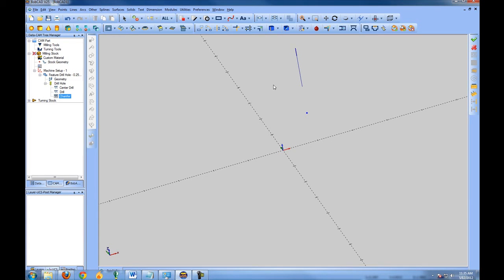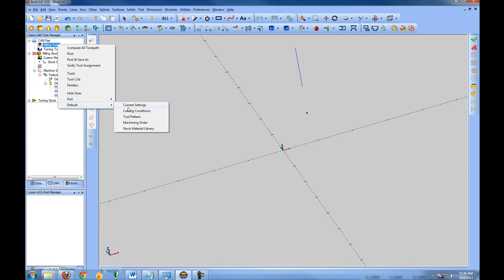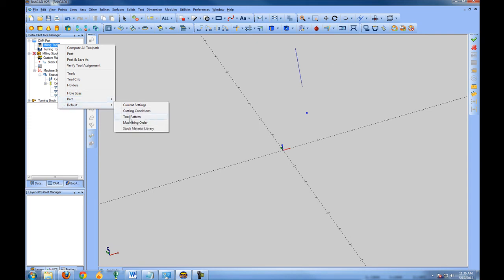In some cases you may want to use all of those tools; in other cases you may not. To change what operations are called, right-click Milling Tools and you can change either the part tool pattern — which only affects the part we're working on — or the default tool pattern. The part setting only affects the current part, while the default only affects future files.